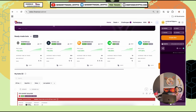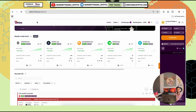Hello everyone, welcome back to the new video. In this video we will be checking the platform called Welles Finance. With the help of Welles Finance you can actually turn your trading into bot trading — you just have to set up the indicators which you want to use, build one strategy, and this bot will start working for you.